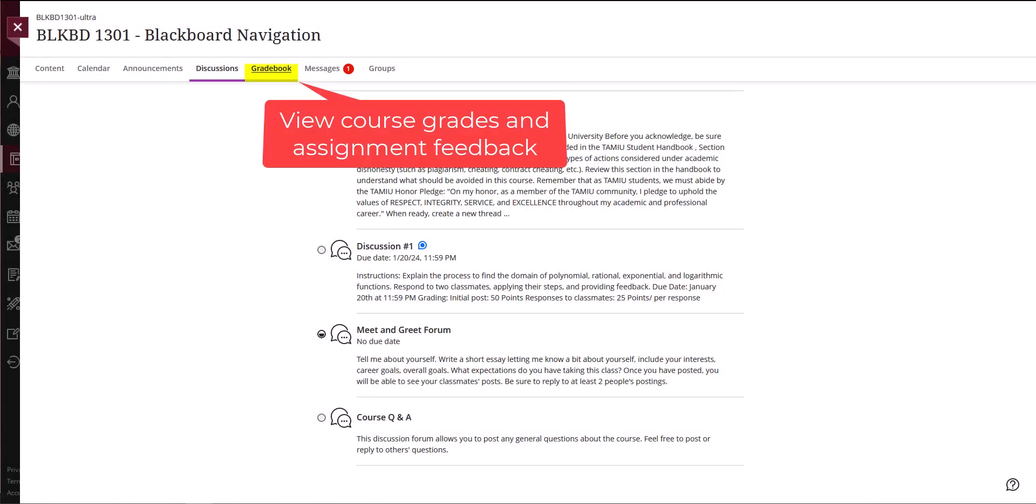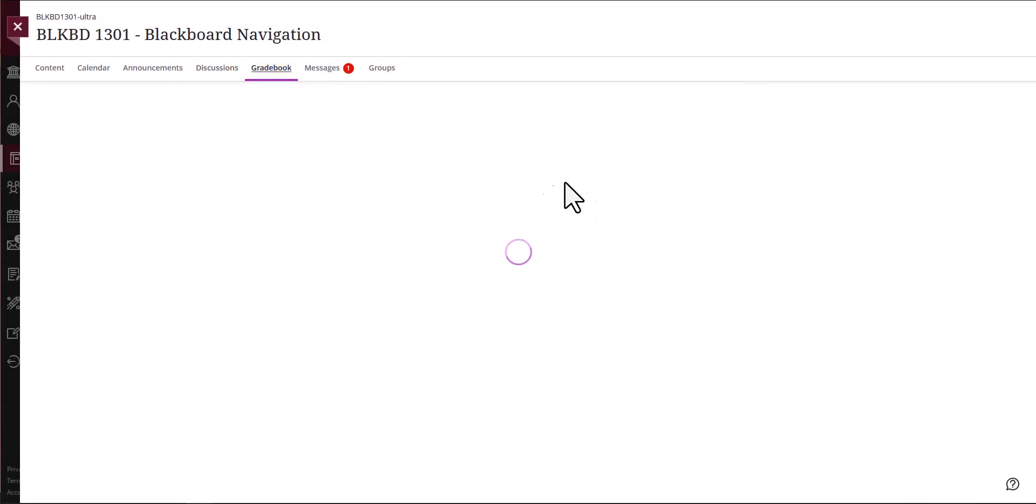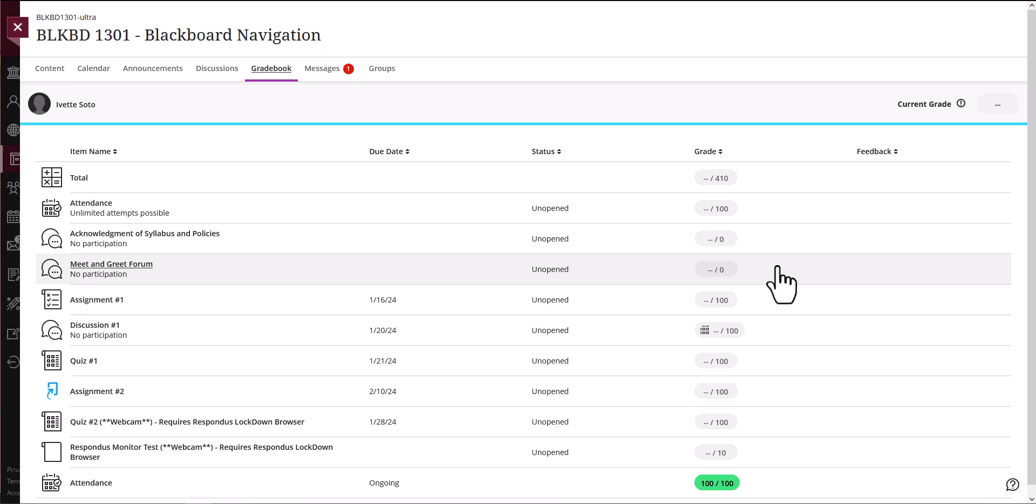The next link is the Gradebook link. As your instructor grades your submissions, your scores will appear. This area will display the grades for assignments, discussions, activities, tests, etc. that are submitted to your instructor for grading.